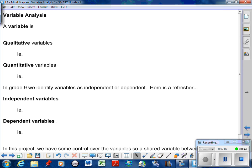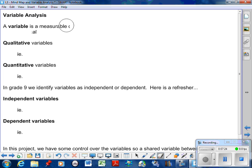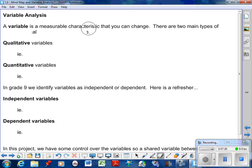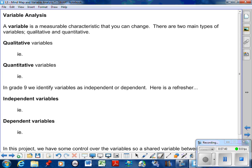Now we've completed our mind map. Again I can't stress enough the more time you spend on your mind map the better, and the easier the project flows from it. Going back to grade nine, a variable is a measurable characteristic that you can change - hence it varies. There are two types of variables: qualitative and quantitative.